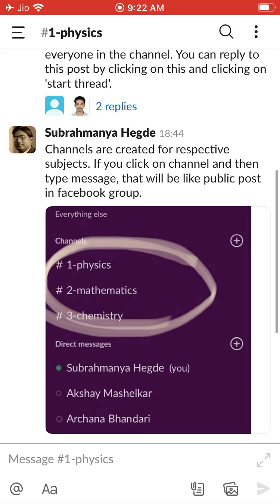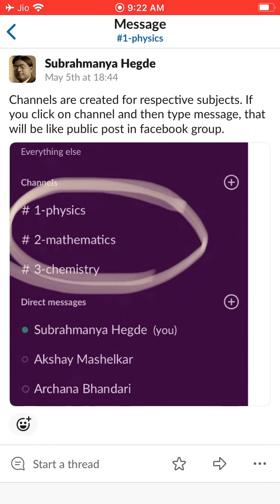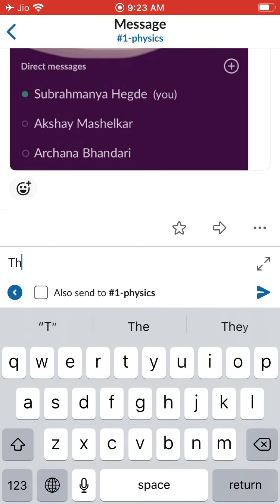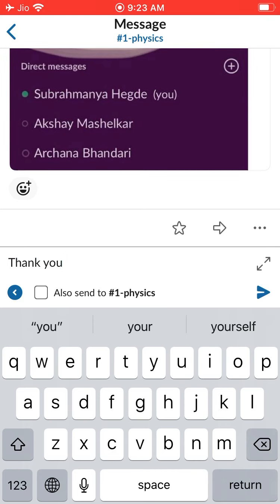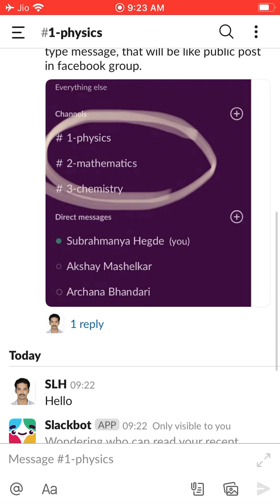Now let me show a new message. I gave a new message and uploaded an image. If you click on this text — 'channels are created for respective subjects' — look here: this is the first reply, so it will not show 'Add a reply,' it will show 'Start a thread.' If you click on 'Start a thread' and type 'Thank you again,' that will be the reply. Then 'Add a reply' appears, and again you can give one more reply. If you go back, you can see the reply here.